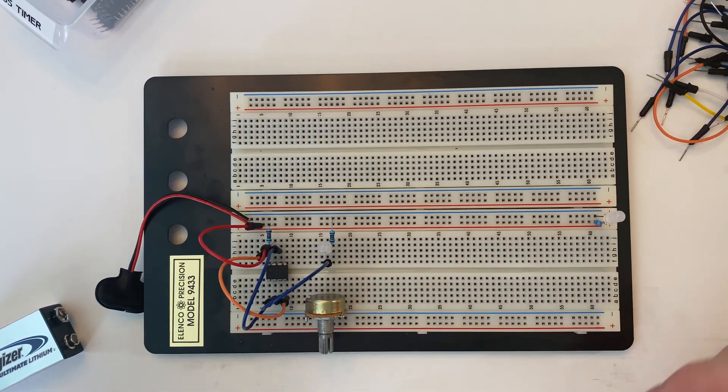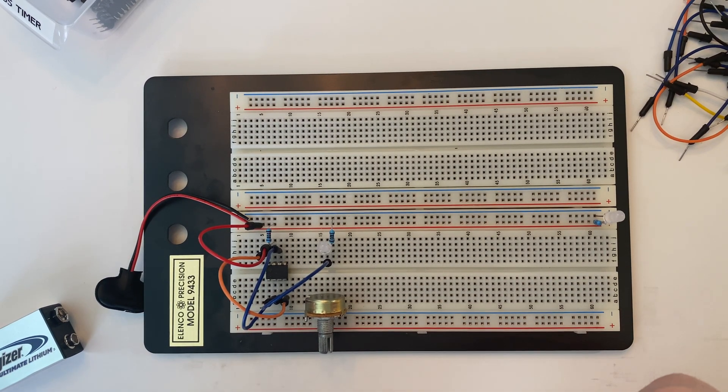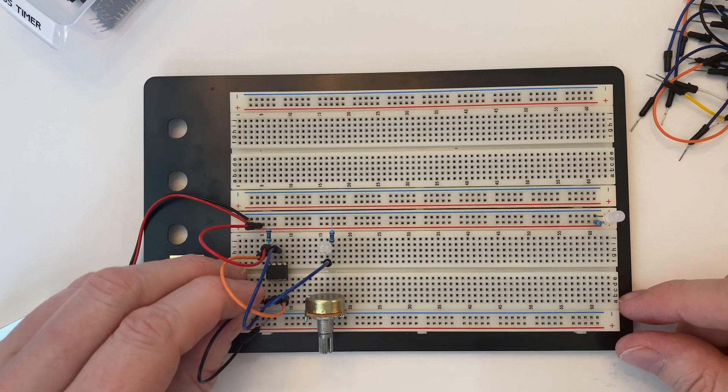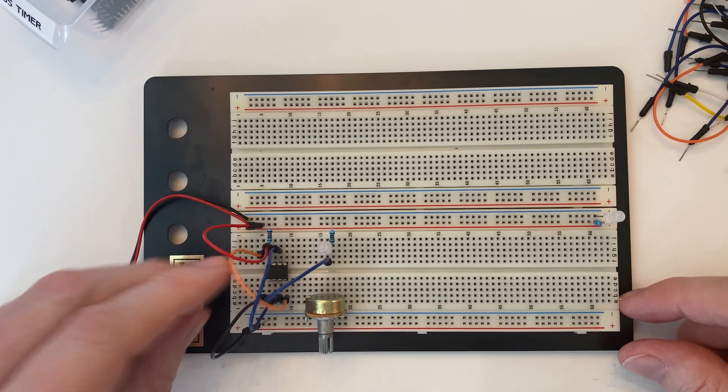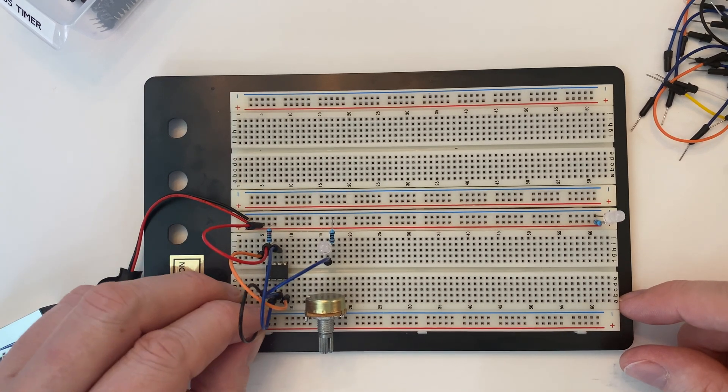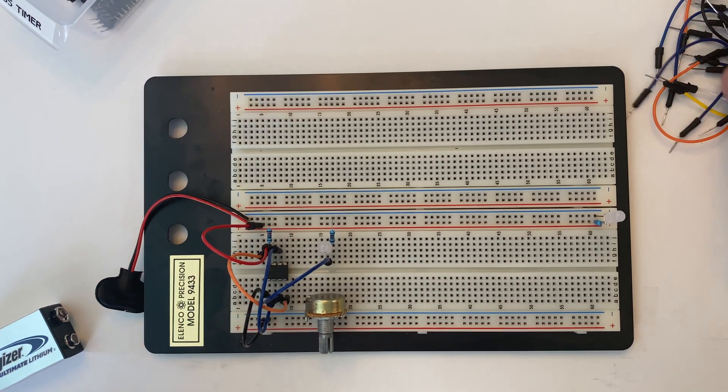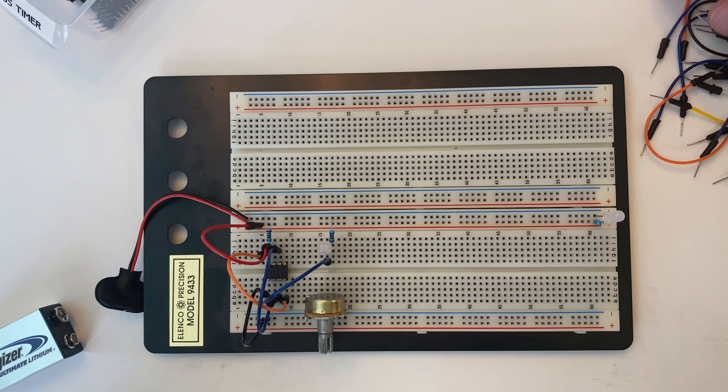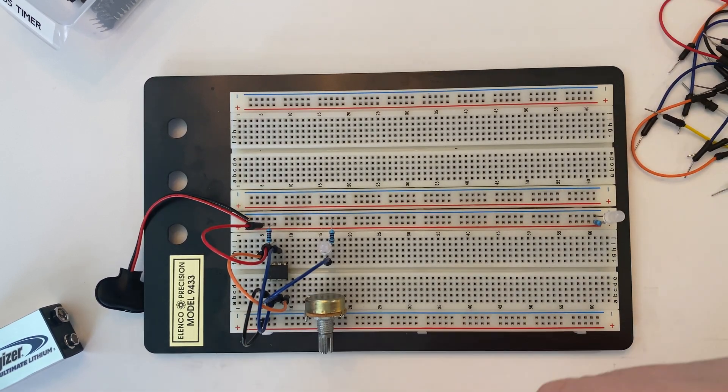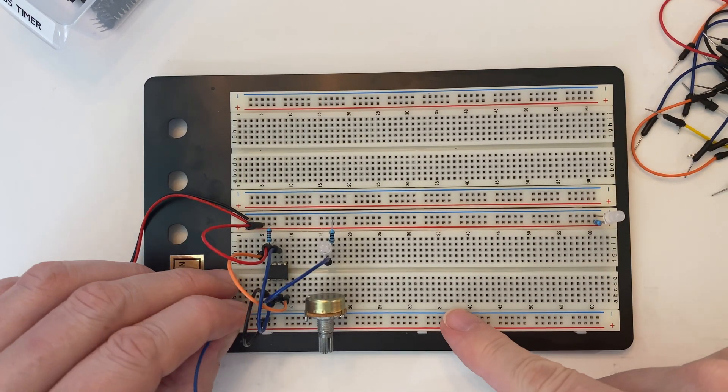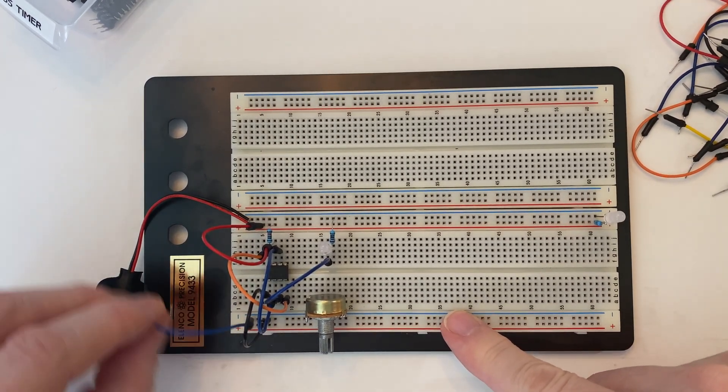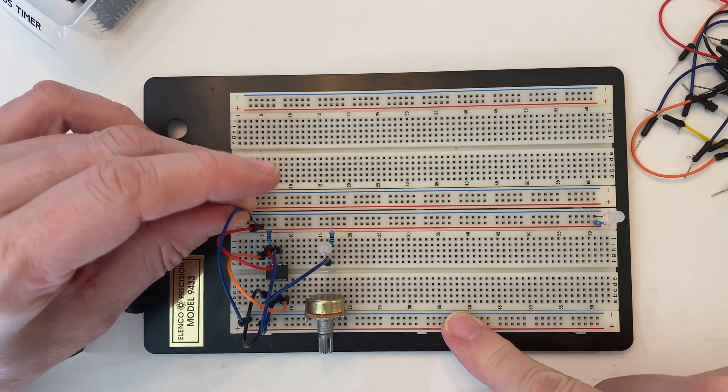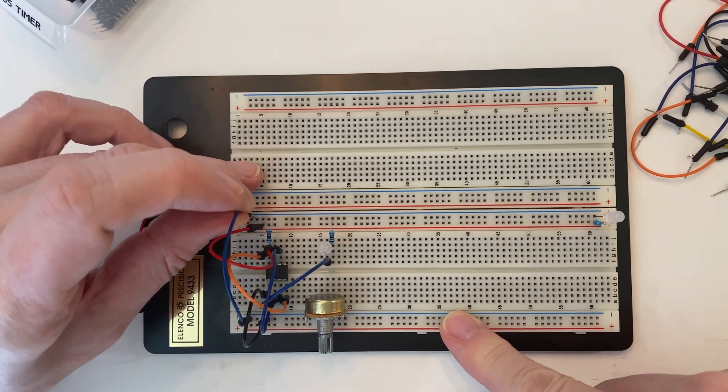And now we're going to connect a wire from pin 1 of the 555 to ground. And before we forget, we'll copy this ground rail over here to the other ground rail so that those are interconnected.